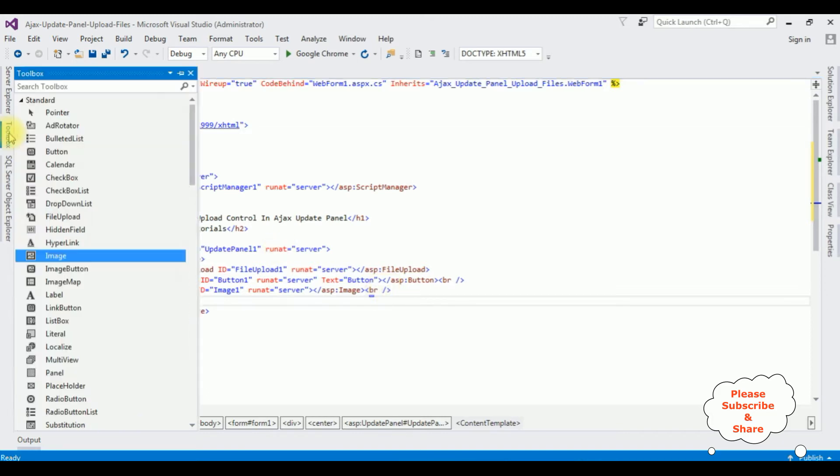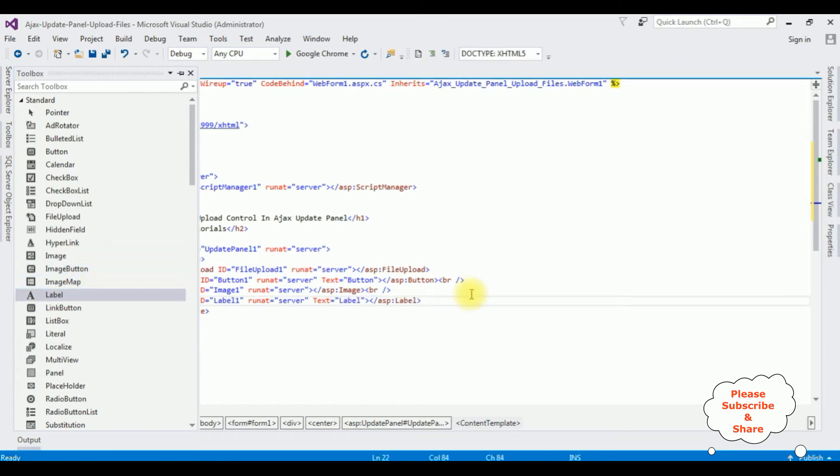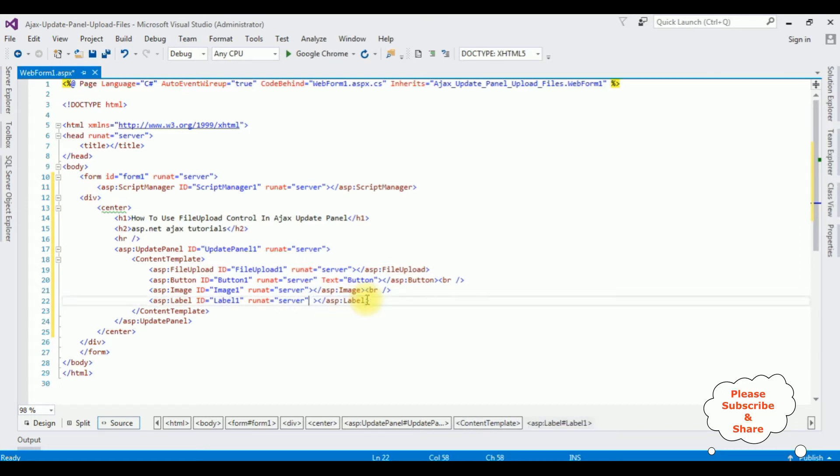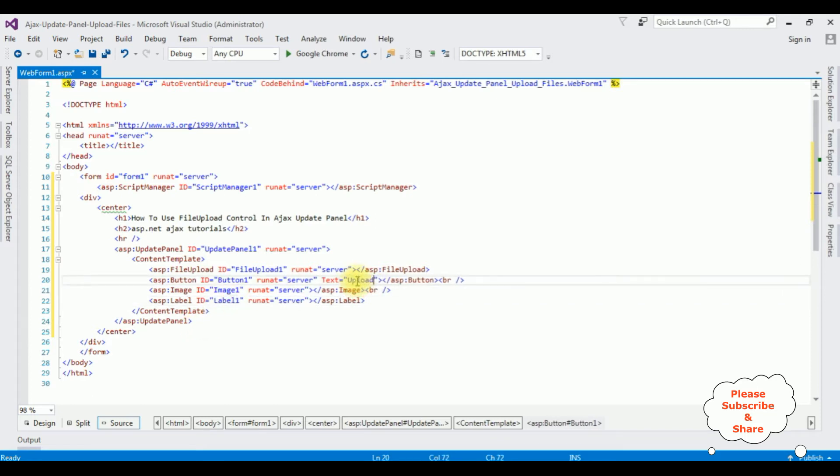The last one is a label control to display the message if the image is saved in the folder or not. Go to toolbox, label control. I'm deleting the property of the text of the label. The button control text I'm changing to upload images.